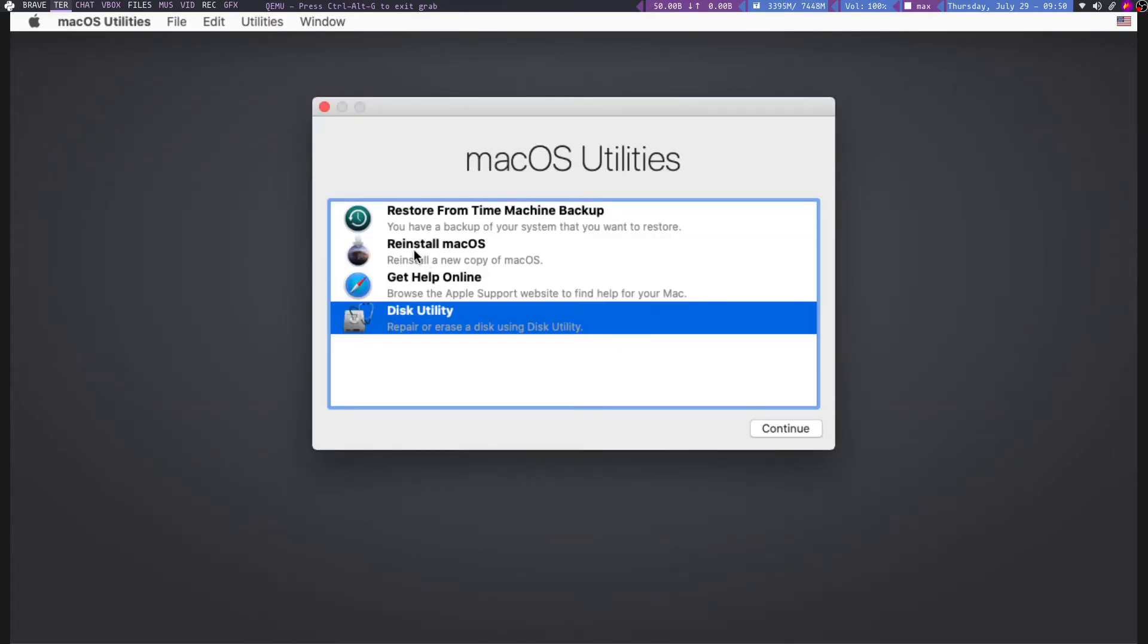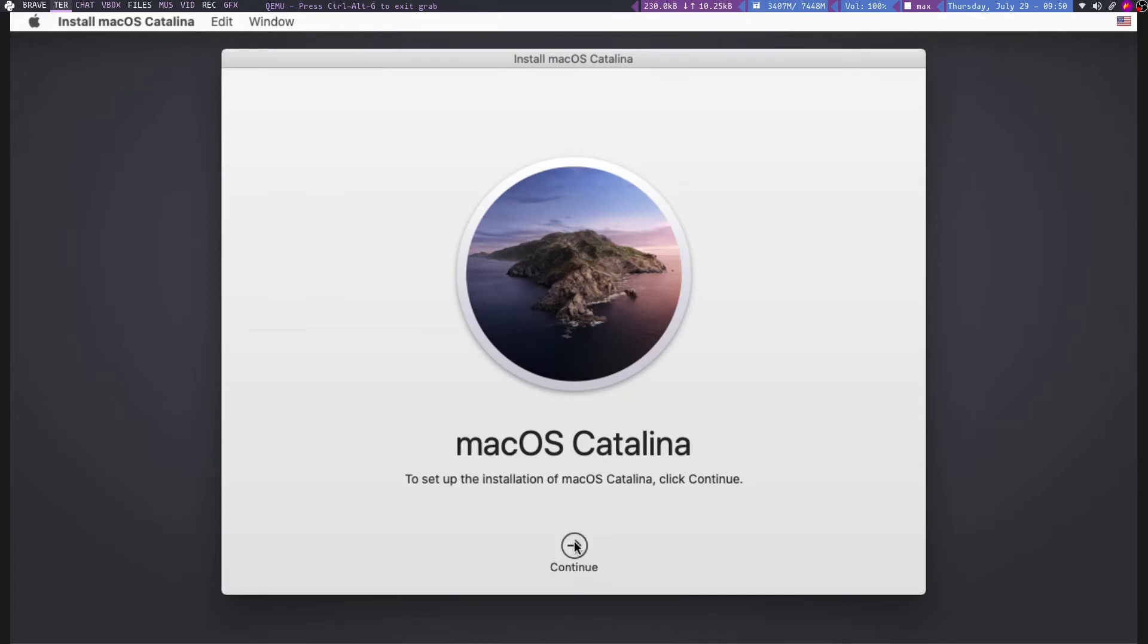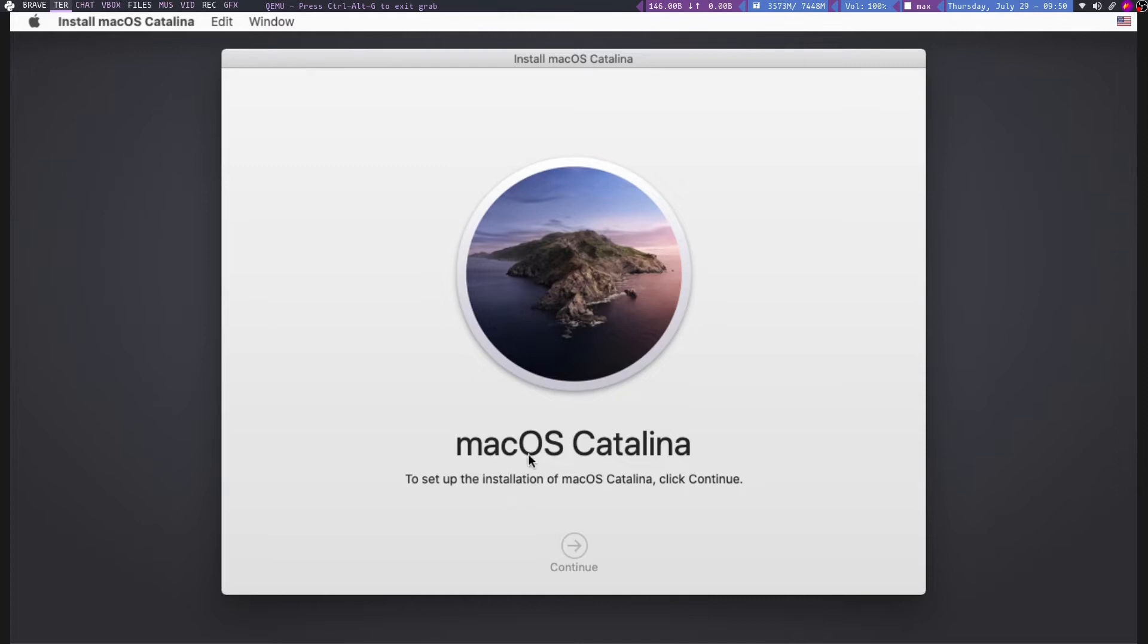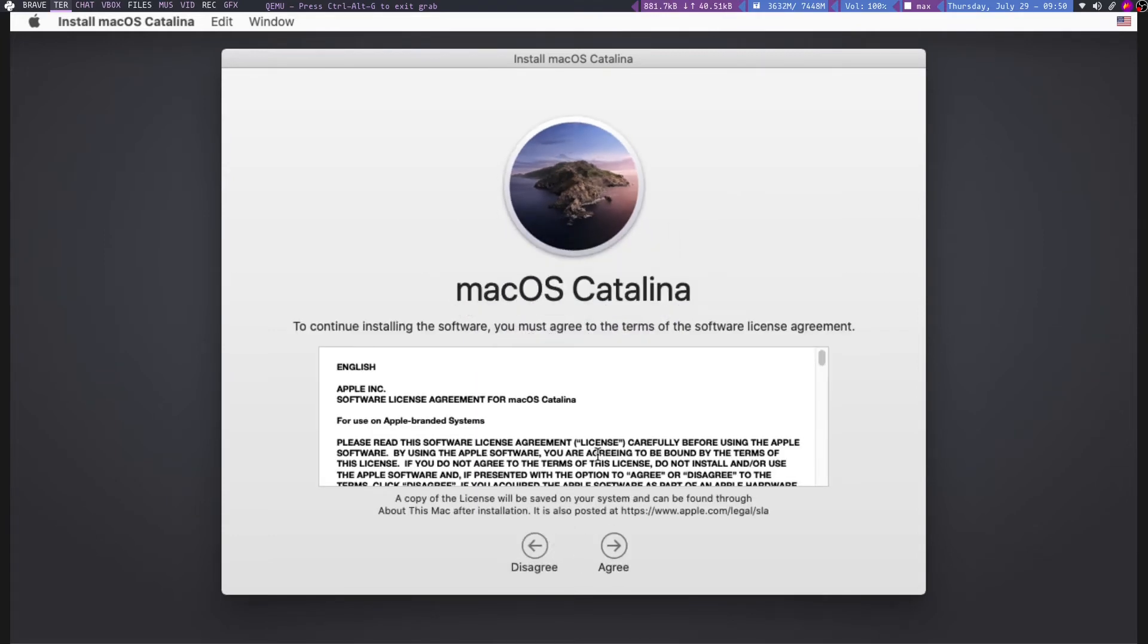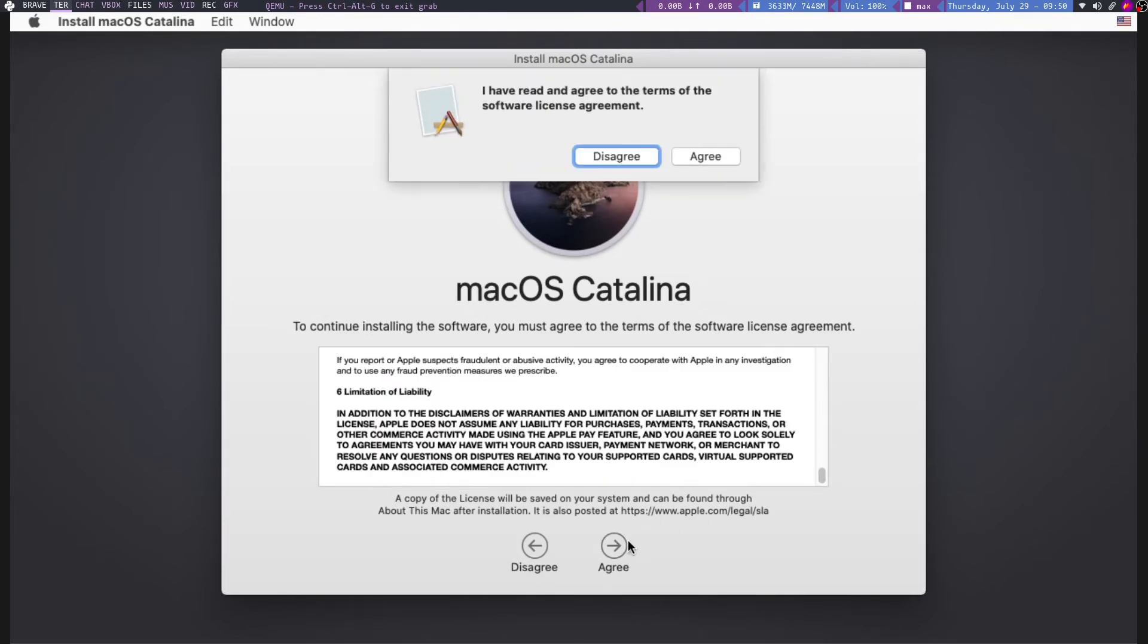Now you have to reinstall macOS. Go to reinstall macOS, continue. So it is going to install old macOS Catalina, not the latest one. So it's taken some time for continue. After that, agree, again agree.